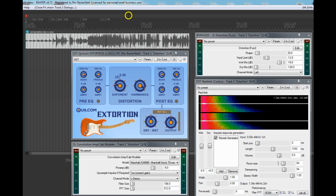Now I'll explain what we've got on the screen here. We've got my Extortion plugin, and that feeds into a Reaper convolution amp/cabinet modeler, and the Reaper JS distortion fuzz which I can use for comparison purposes later, and the Reaper reverb to provide a little bit of reverberation. My guess is that you'll use a similar setup when you test fuzz plugins.